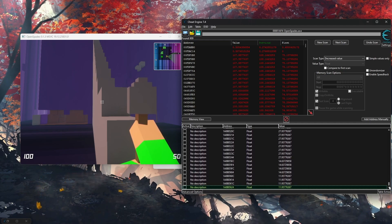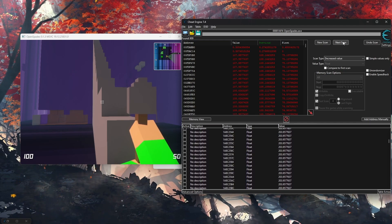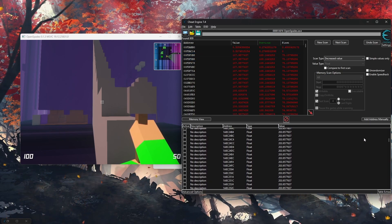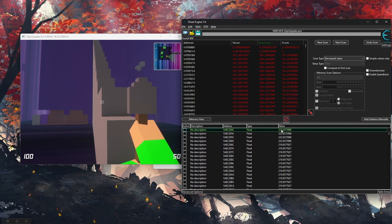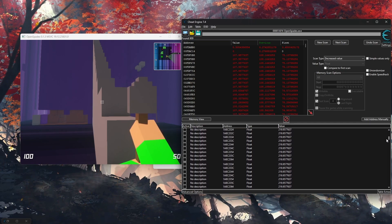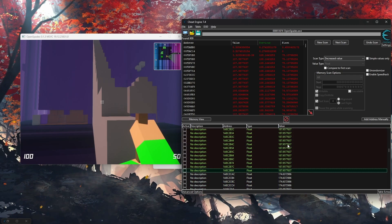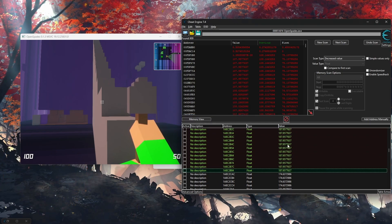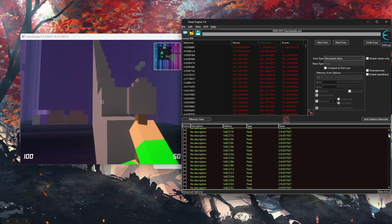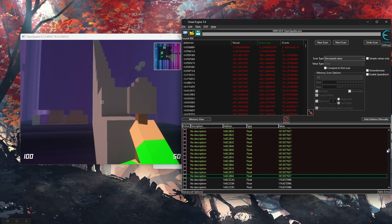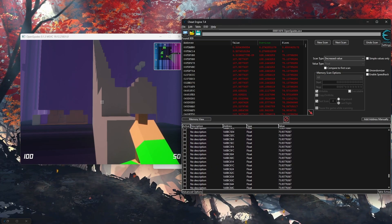You could keep scanning for a couple of minutes to narrow this down, but that takes forever. An easier way is to do a binary search kind of thing. Go halfway through the list — let's say up to 230 — and change those values. If nothing happens, none of those addresses hold the position, so delete them.